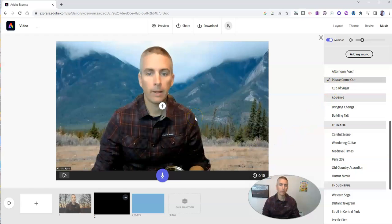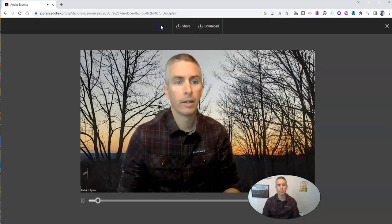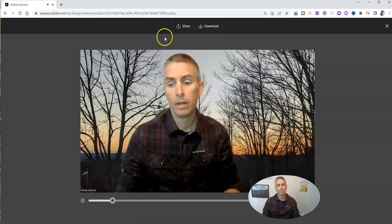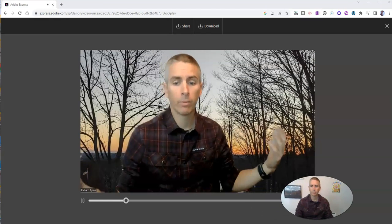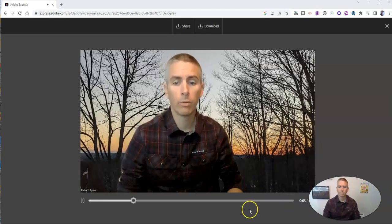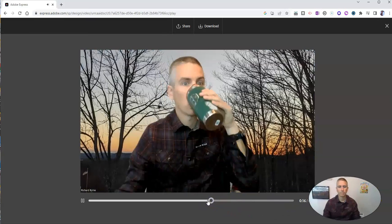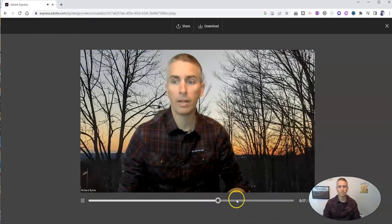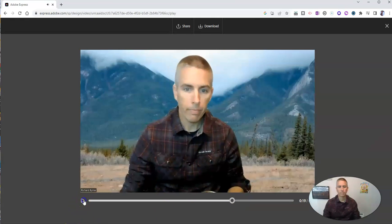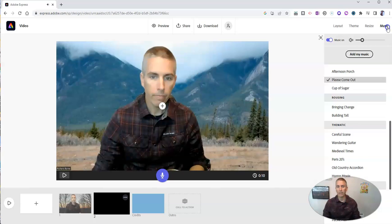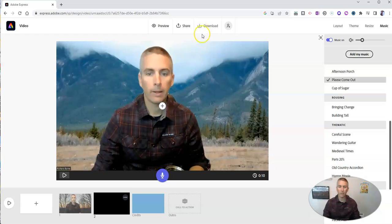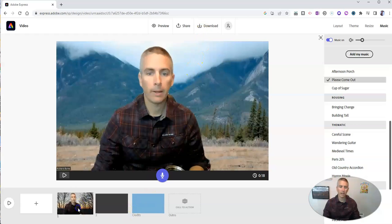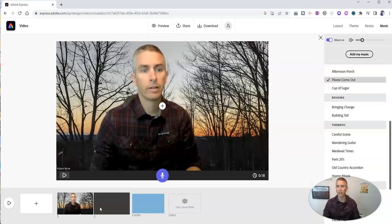So I'm going to add the please come out music to the video. And then when I'm ready to, I can preview the whole thing. And so if I like it, I'll download it as an MP4 file. Or if I don't like it, I'll go back in and edit the clips so that I do like it.